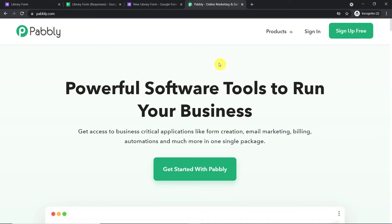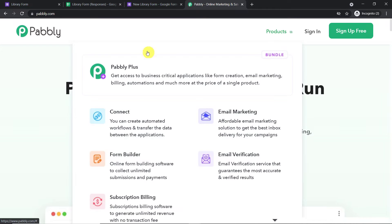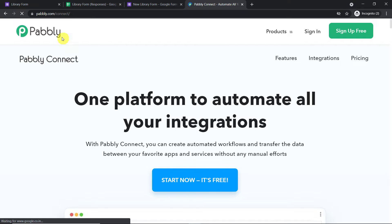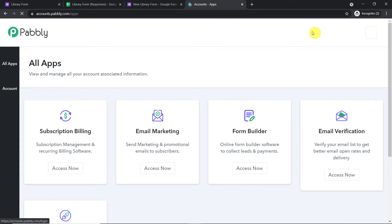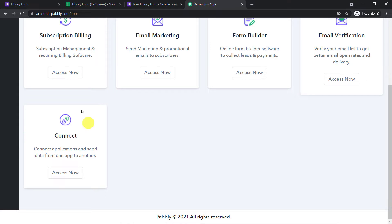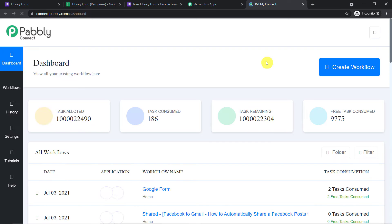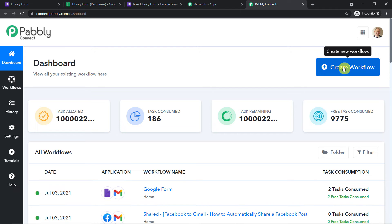This is the website of pably.com. Hover over Products and you will find Connect. Click on Connect. This is the landing page of Pabbly Connect. All you have to do is click on 'Sign Up for Free' — you can build your own account in just two minutes. In my case, I have already built the account, so I'll click on Sign In. This is the app section of Pabbly. Scroll down, find Connect, and click on Access. At the top right corner, you will find the 'Create Workflow' button — click it.